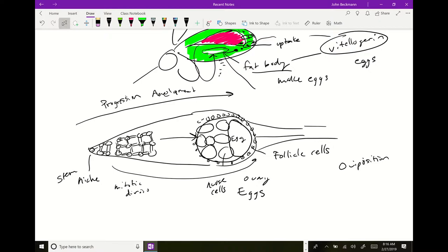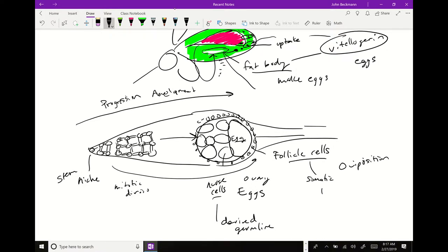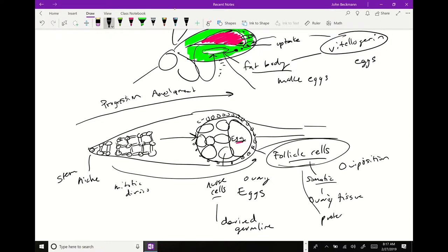Let's talk about the difference between the egg, the nurse cells, and the follicle cells. The egg and nurse cells are both derived from the germline — derived from the stem cells. The follicle cells are somatic, derived from the ovary tissue cells. They're not going to get passed on. The only cell that's actually going to get passed on is the egg. The role of the follicle cells is to protect the egg and provide it and the nurse cells with what they need.